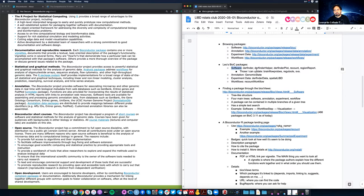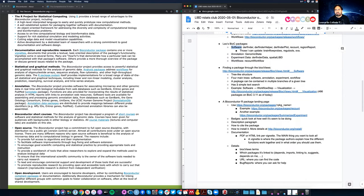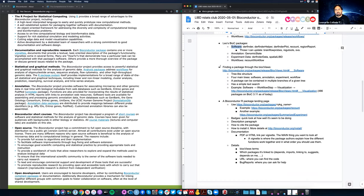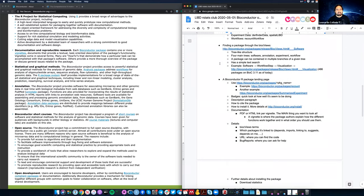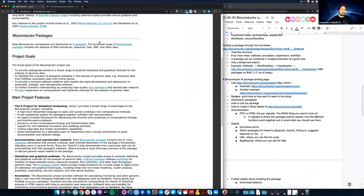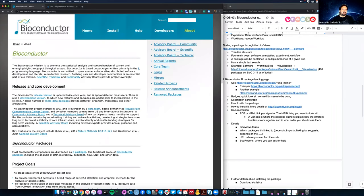I've made several packages — actually I've now made every type of package: software, annotation, experiment, and workflow. I started just doing software packages but have had to do the others as well. If you ever want to make any of them, I can help you. Now those lists are not really user-friendly to explore, so let's go back to the bioconductor.org website.